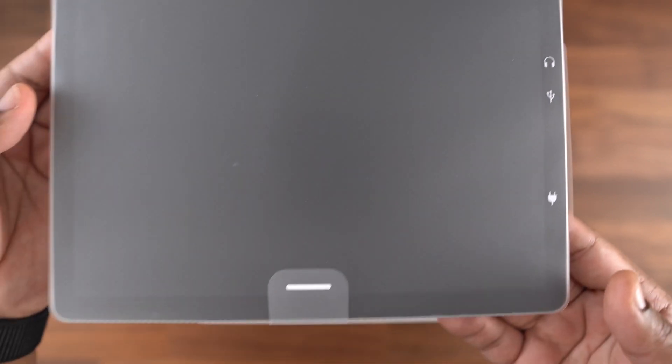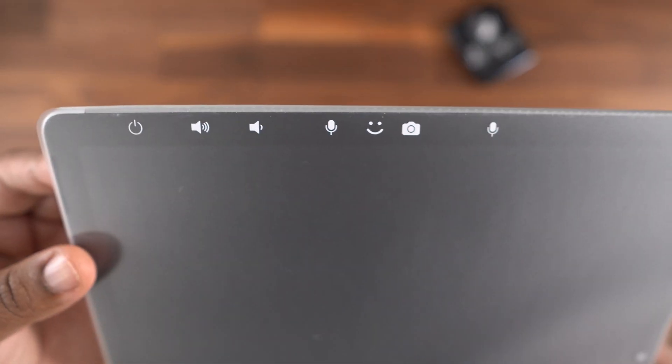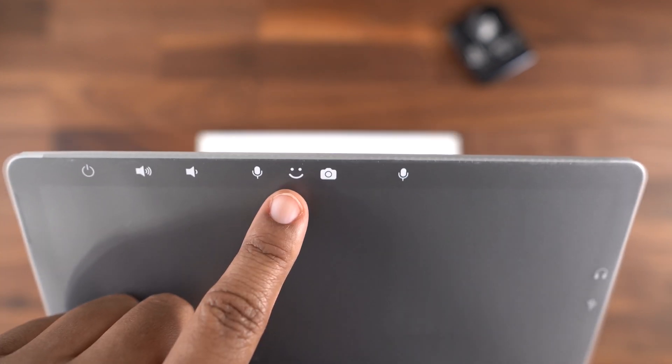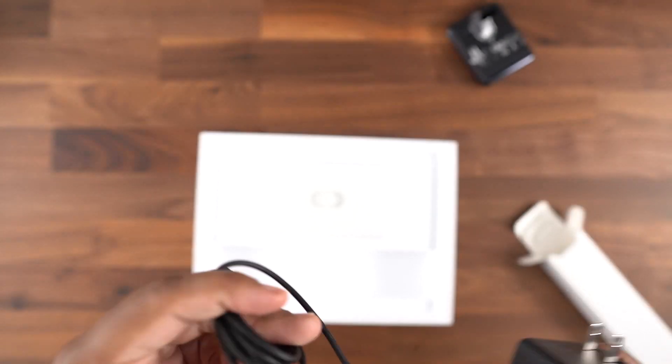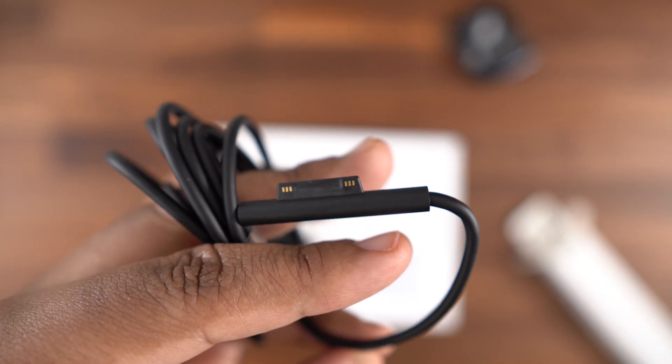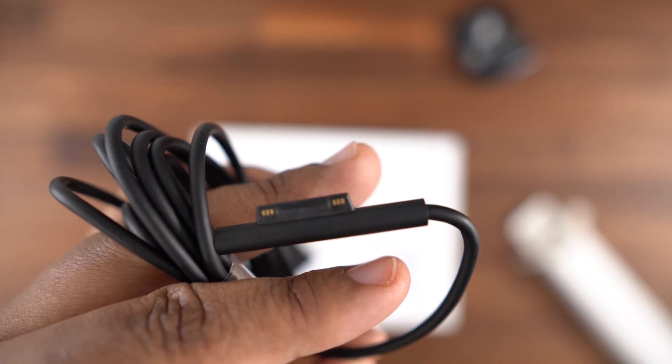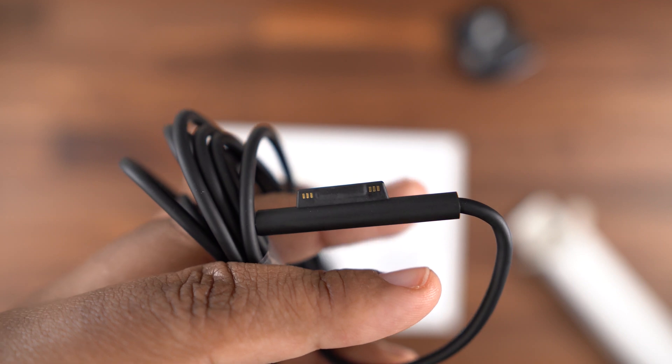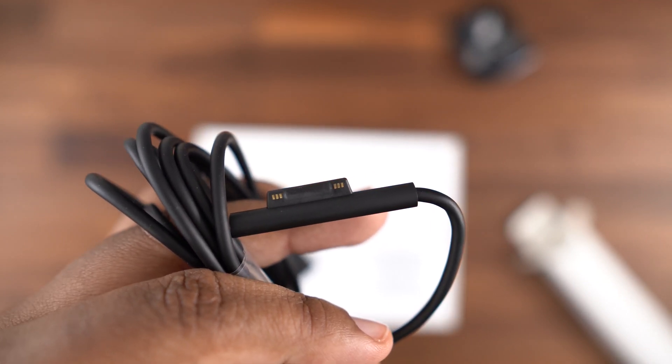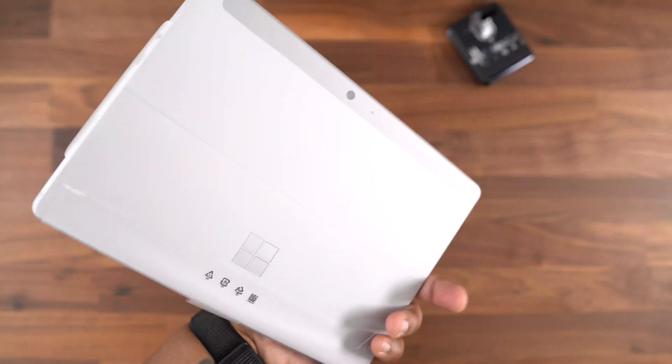On the right side, you have your Surface Connect power port, USB-C port, and 3.5 millimeter headphone jack. In the box, you get a 24 watt charger that is magnetic just like the previous version, but I do have to point out that this is a proprietary charger, so if you were expecting USB-C and to be able to use another laptop or phone cable, you don't get that here.